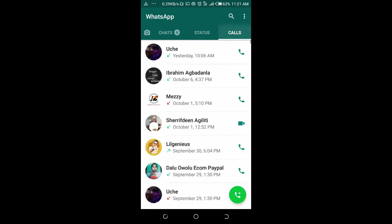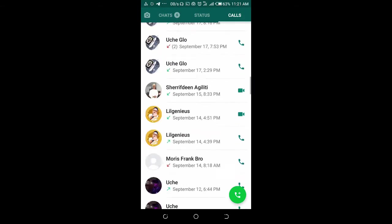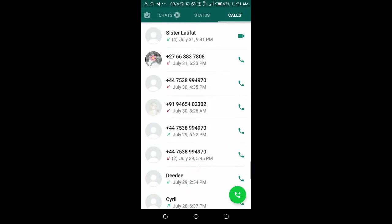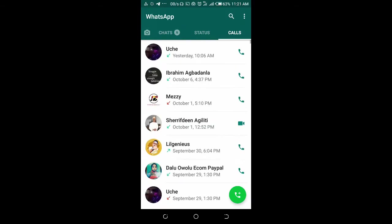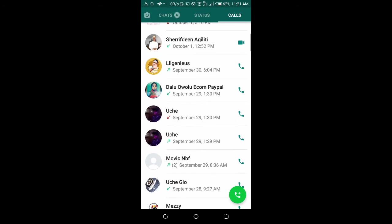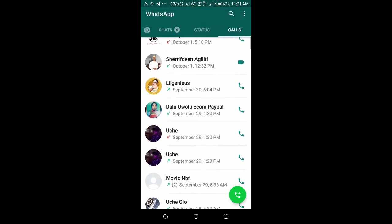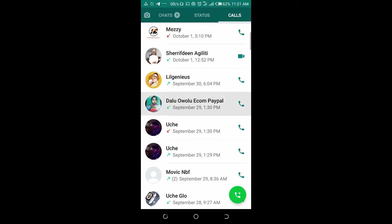Here's the call history on my phone. To delete them permanently, press down any of the call history you want to delete, then click on delete at the top right of the screen.